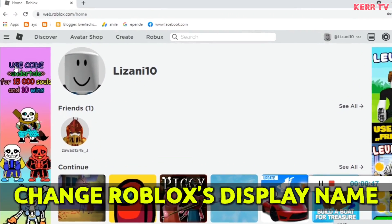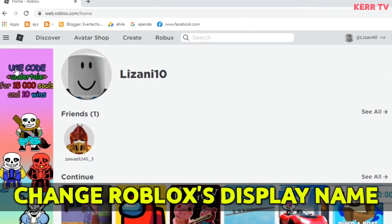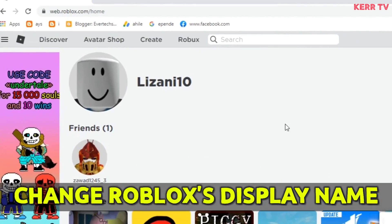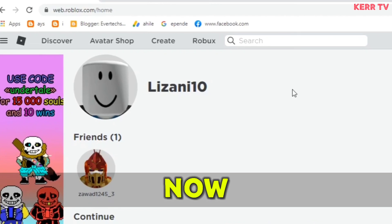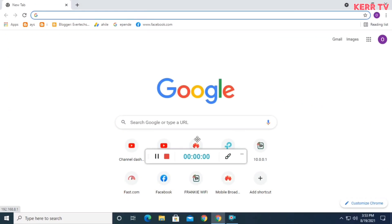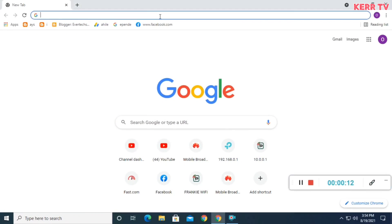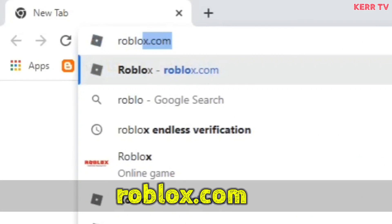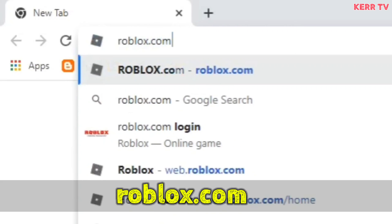Today I'm gonna show you how to change your display name on Roblox. Now let's begin. First you need to open any browser and go to roblox.com.